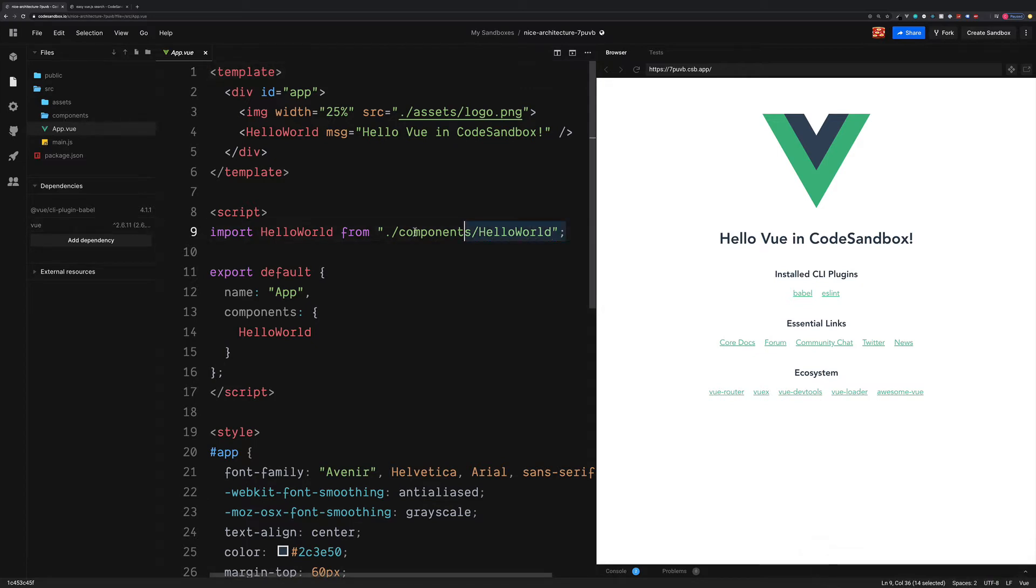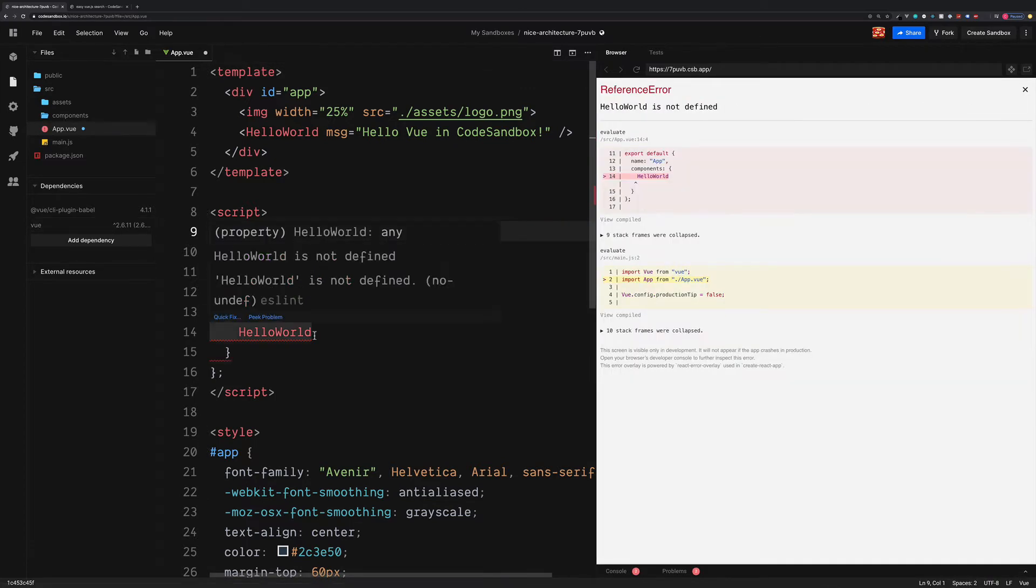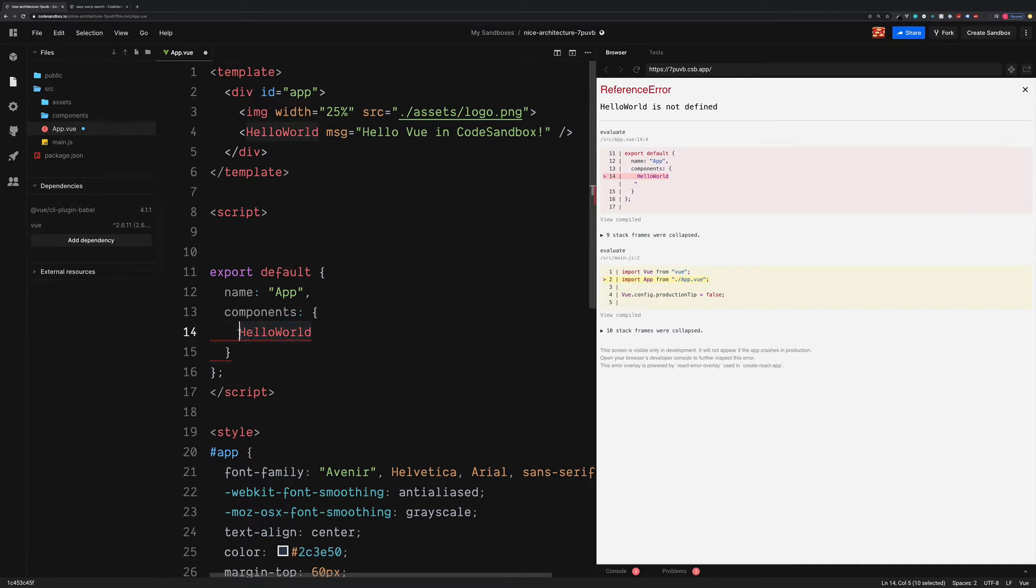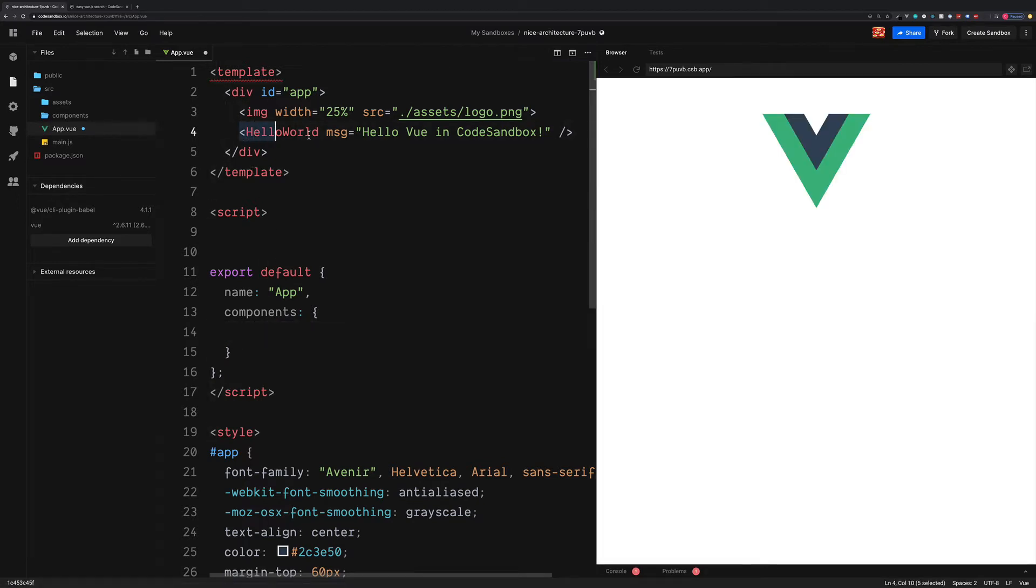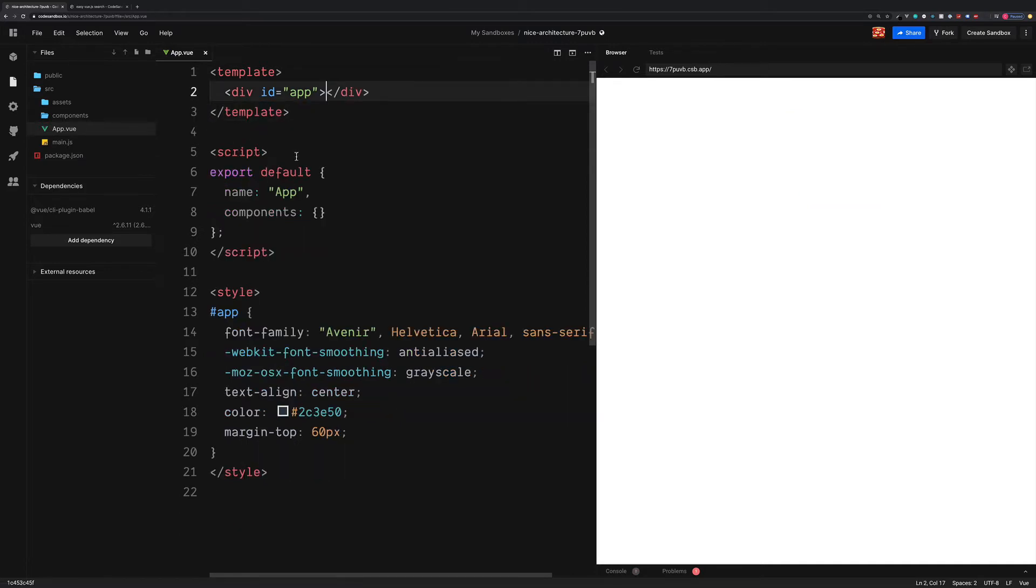So we can remove the component import, the component registration, and also inside of our template too. We don't need this logo. We can also remove this and we now have a blank Vue.js project.